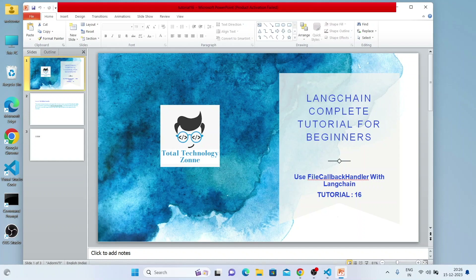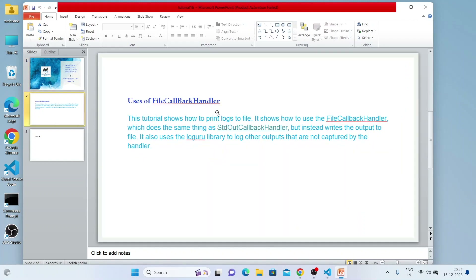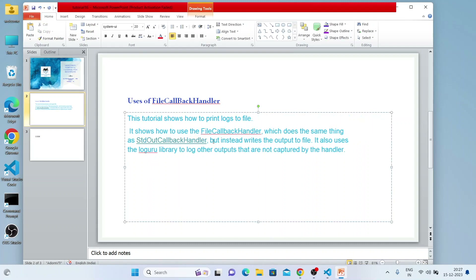If you want to write something back as a log into a log file, you have to use the File Callback Handler. File Callback Handler is used to send or write a log message to a log file. This tutorial shows how to print logs to a file. It does the same thing as the StdOut Callback Handler, but instead of writing to the output, it also uses the loguru library to log other outputs not captured by the handler.